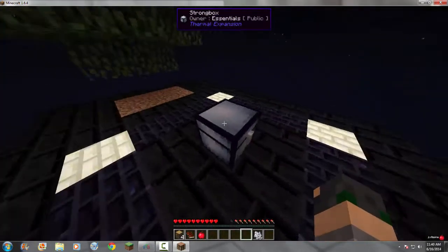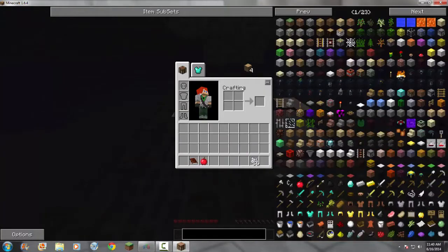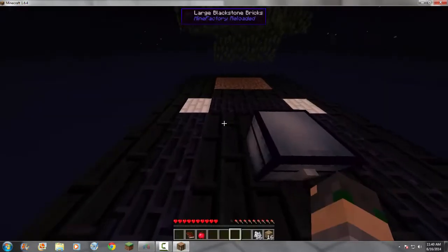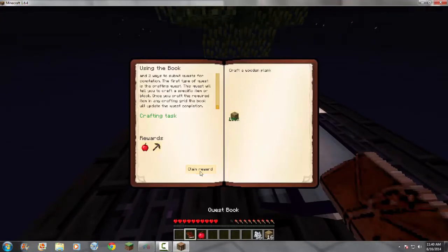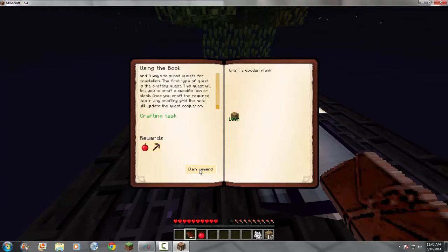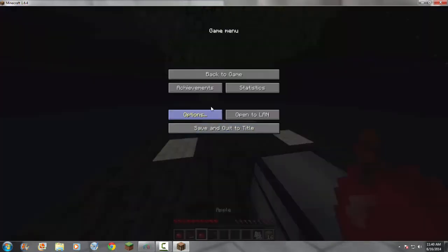So, immediately, I make this into oak wood planks, and enter it. Oh, it automatically did it. So, now I claim reward, and I don't have sound turned on, do I? Okay, let me turn sound on really quickly.